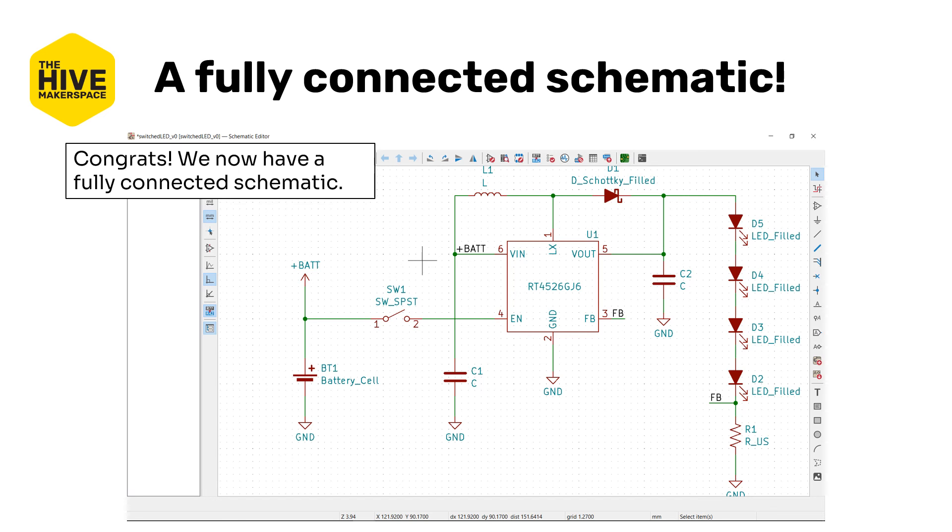Fantastic — this is a fully connected schematic. Congratulations! With that, we're going to end part 4C. We covered wiring and nets in this video. A PDF of the video is available below, linked and hosted on the Hive's Wiki. In the next part, part 4D, we'll be focusing on assigning footprints to the various symbols. We'll see you there.